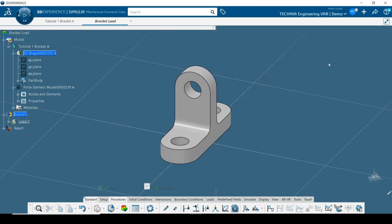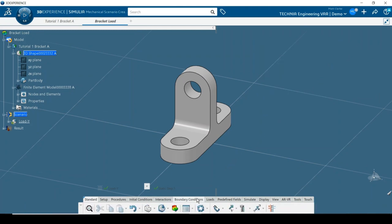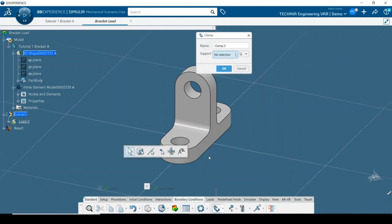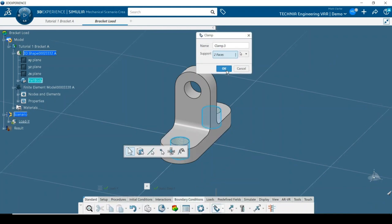Next, switch to the Boundary Conditions tools and add a clamp to the two bolt holes. This will fully fix the selected regions in all degrees of freedom.